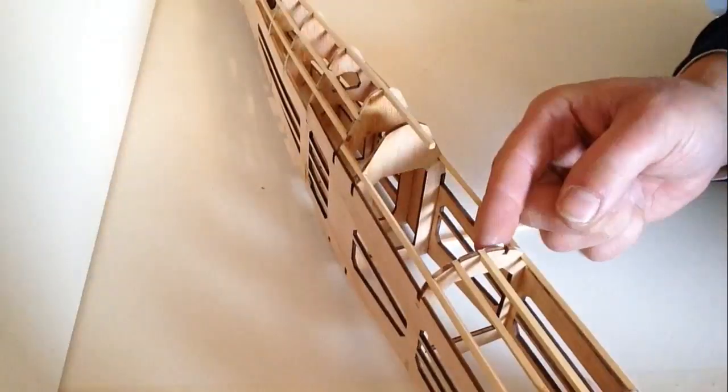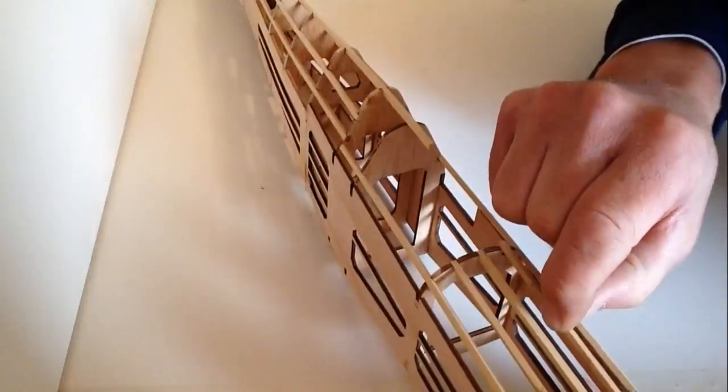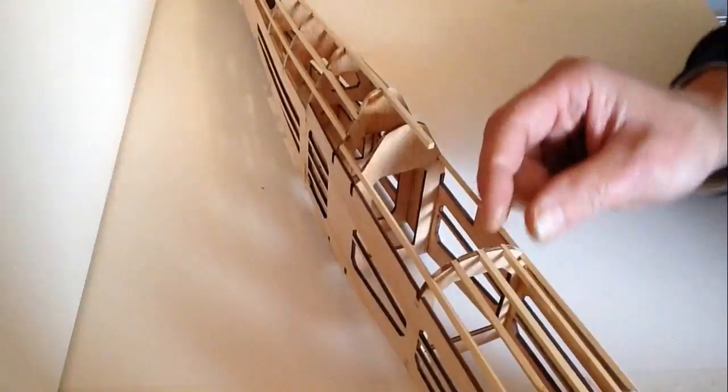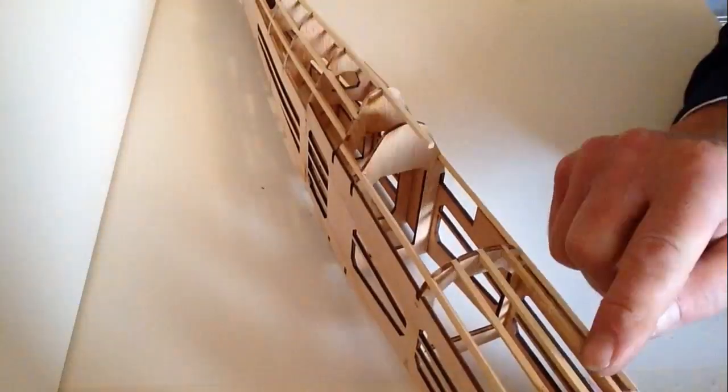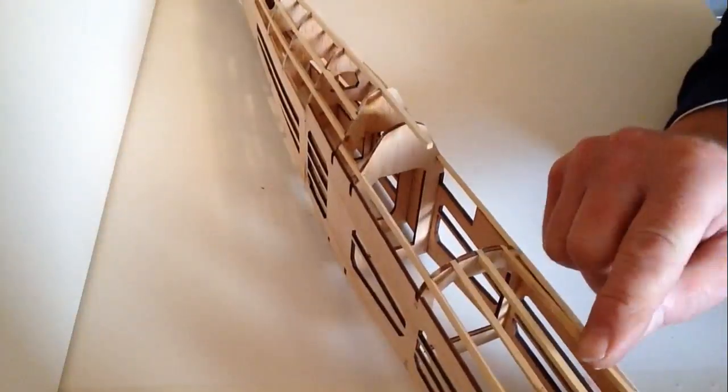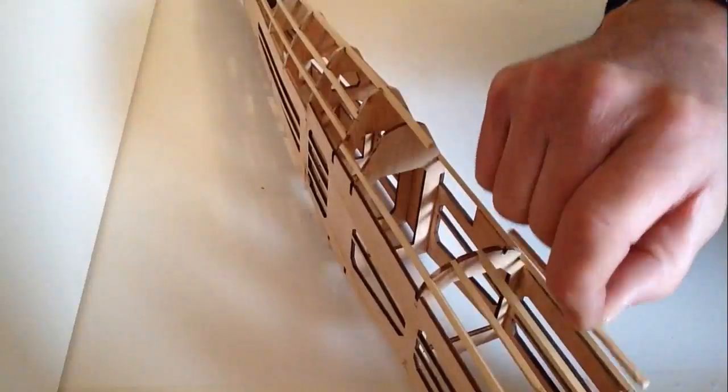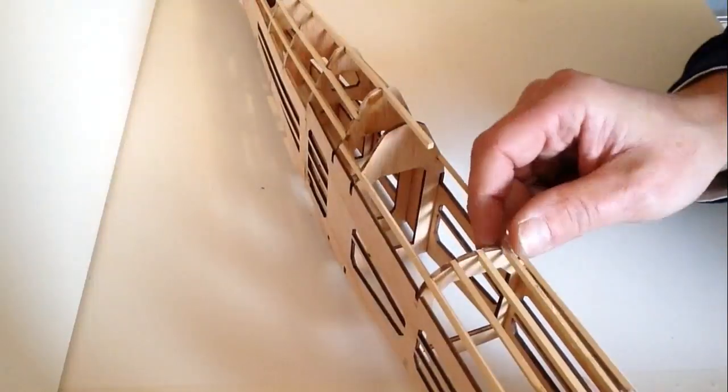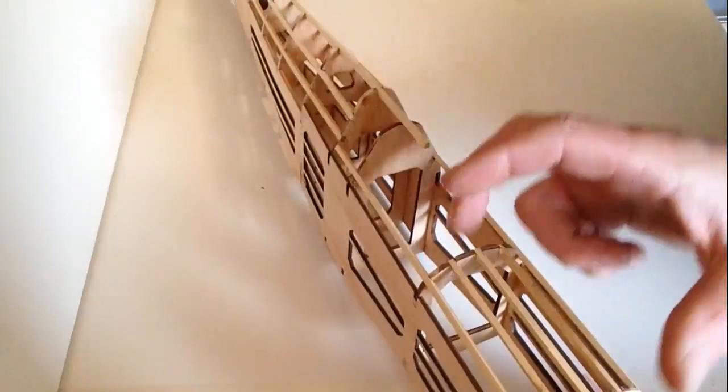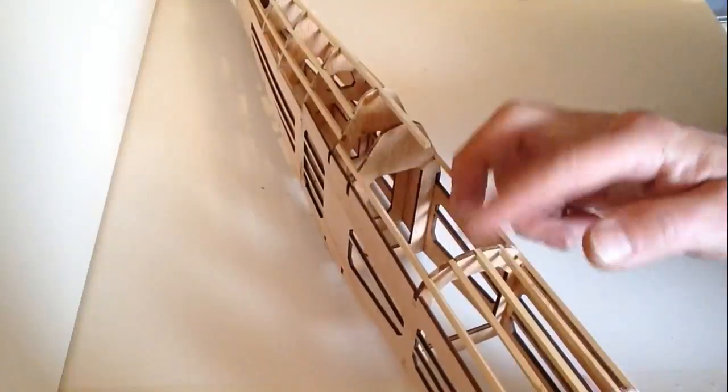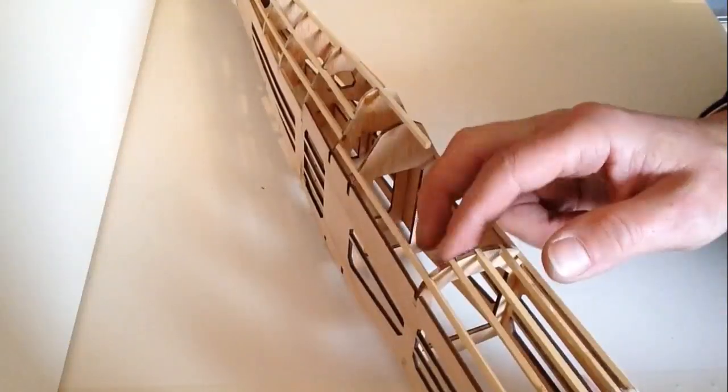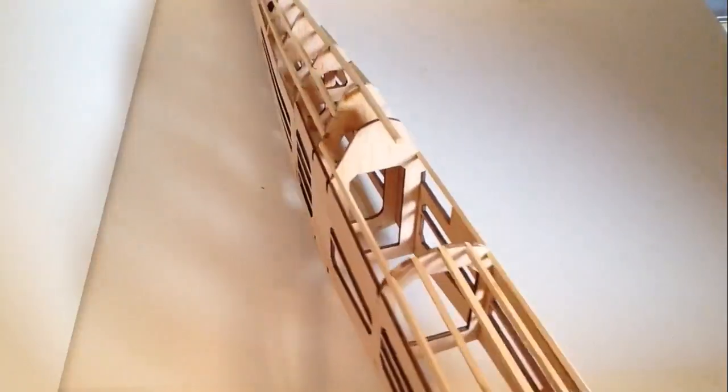Wipe off any excess glue, and the final part. Just turn them around and just allow that to set.